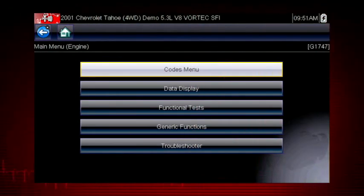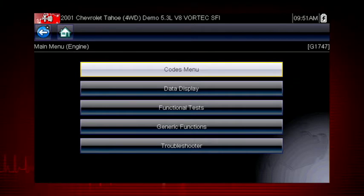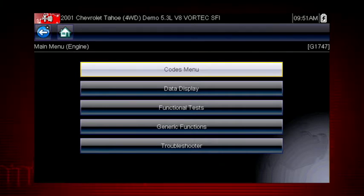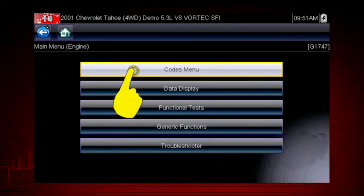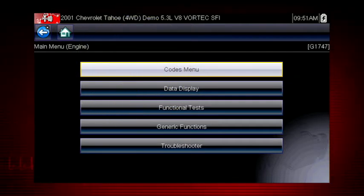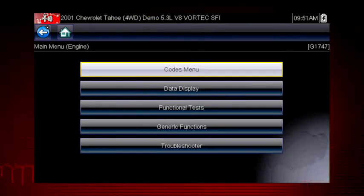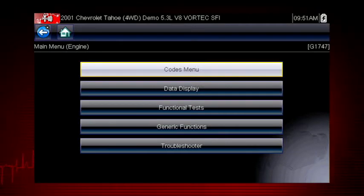When the check engine light is illuminated, the first thing we should do is check for codes. This will be the starting point on our diagnostic road map. Select the codes menu to access diagnostic trouble codes from the vehicle control module.